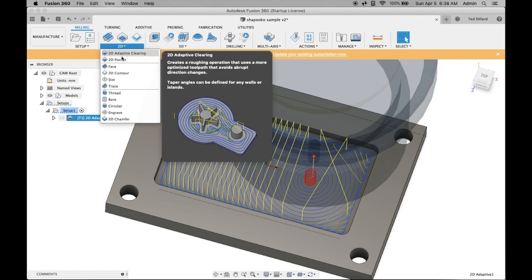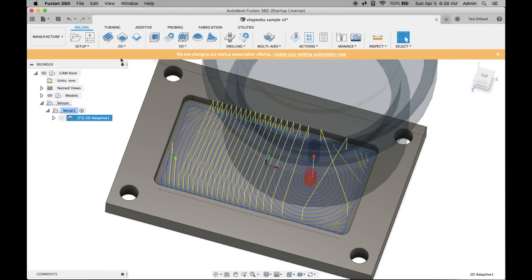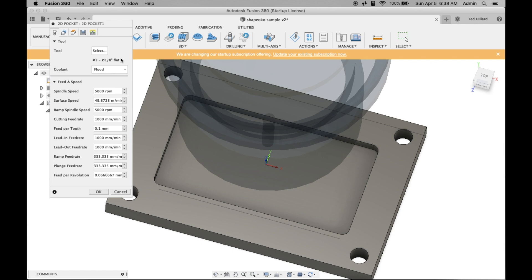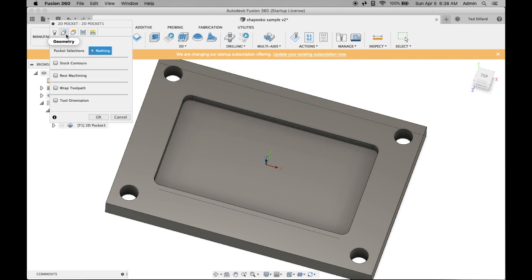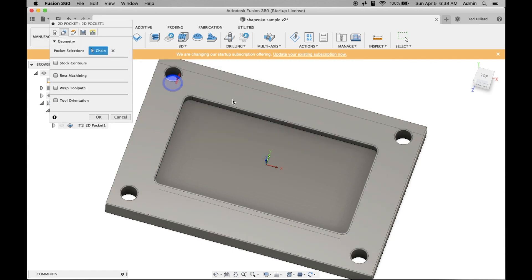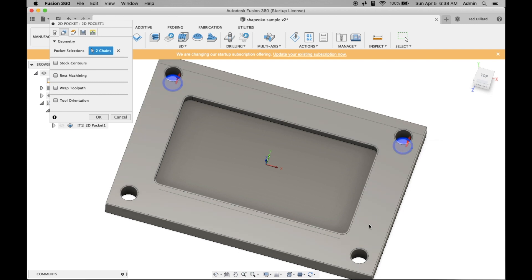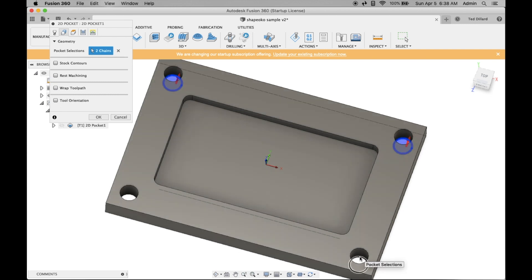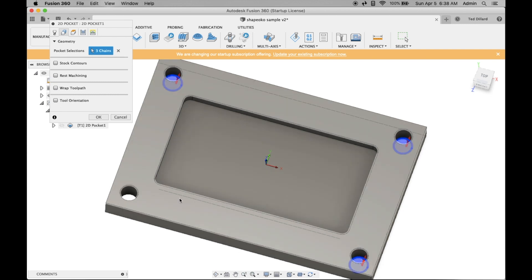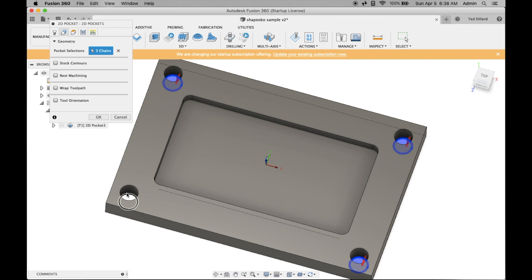I want to go in and set up another toolpath, which is a pocket for drilling the holes. Again, it's remembering my bit. Go for geometry. Click. Shift-click to click multiples. Select multiples. There you go.